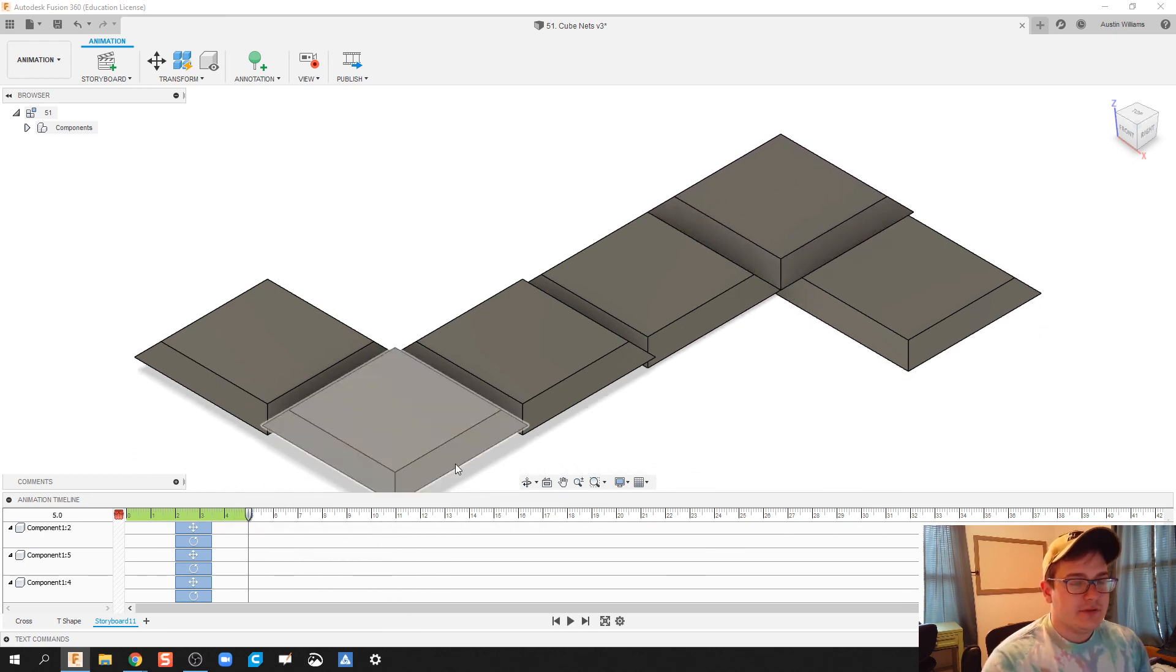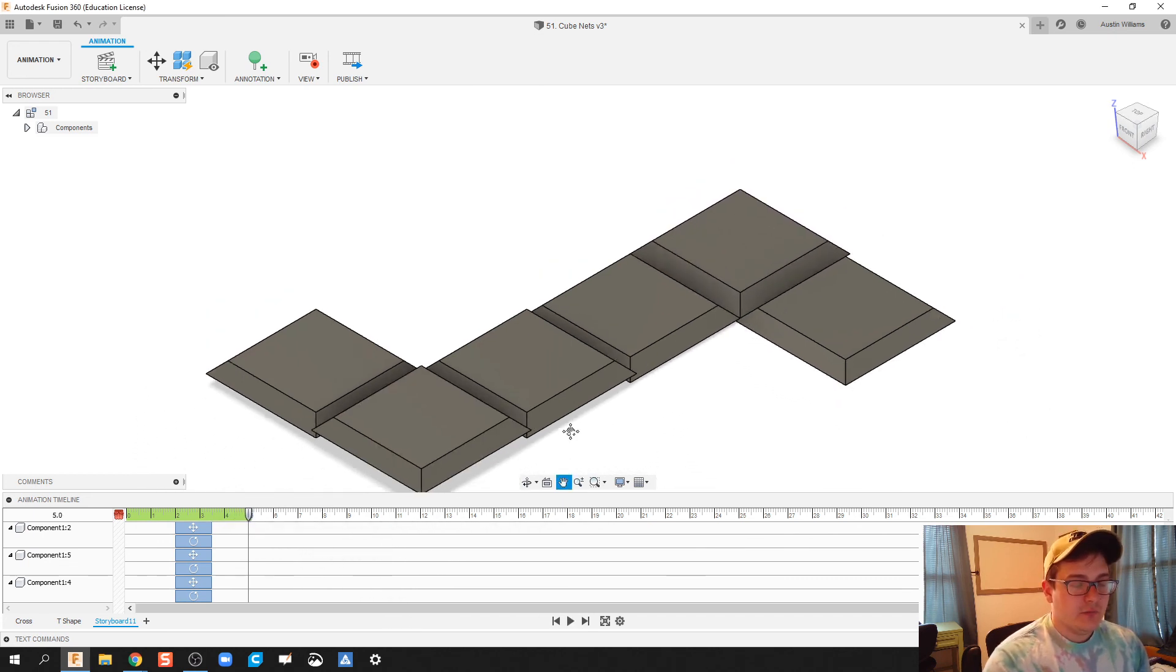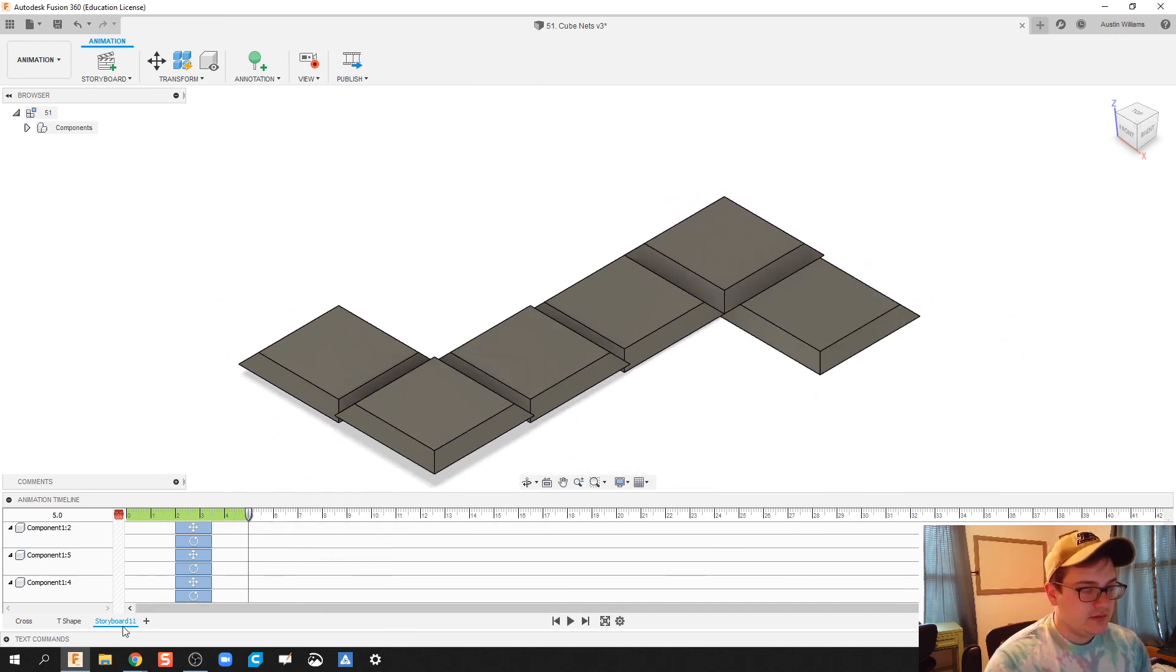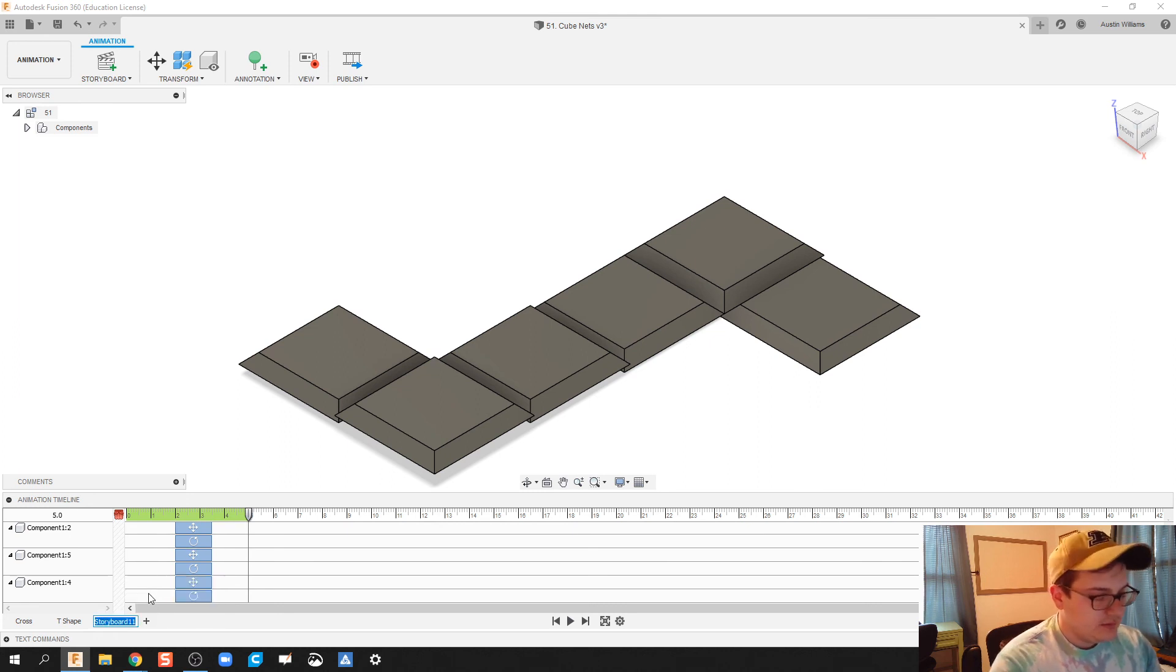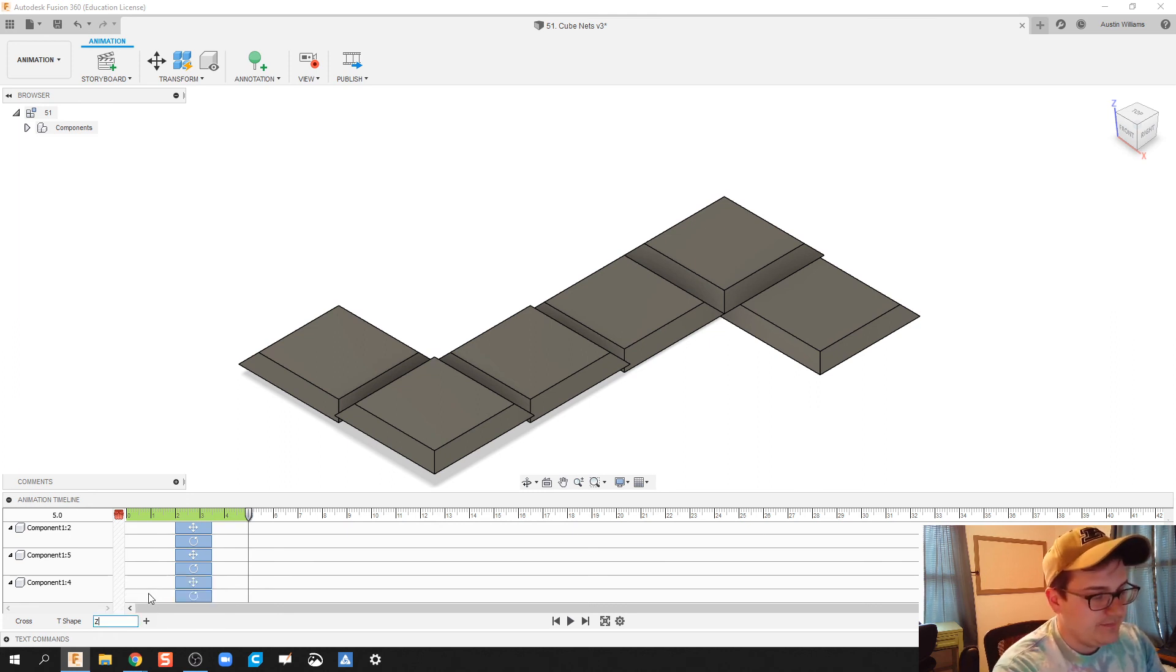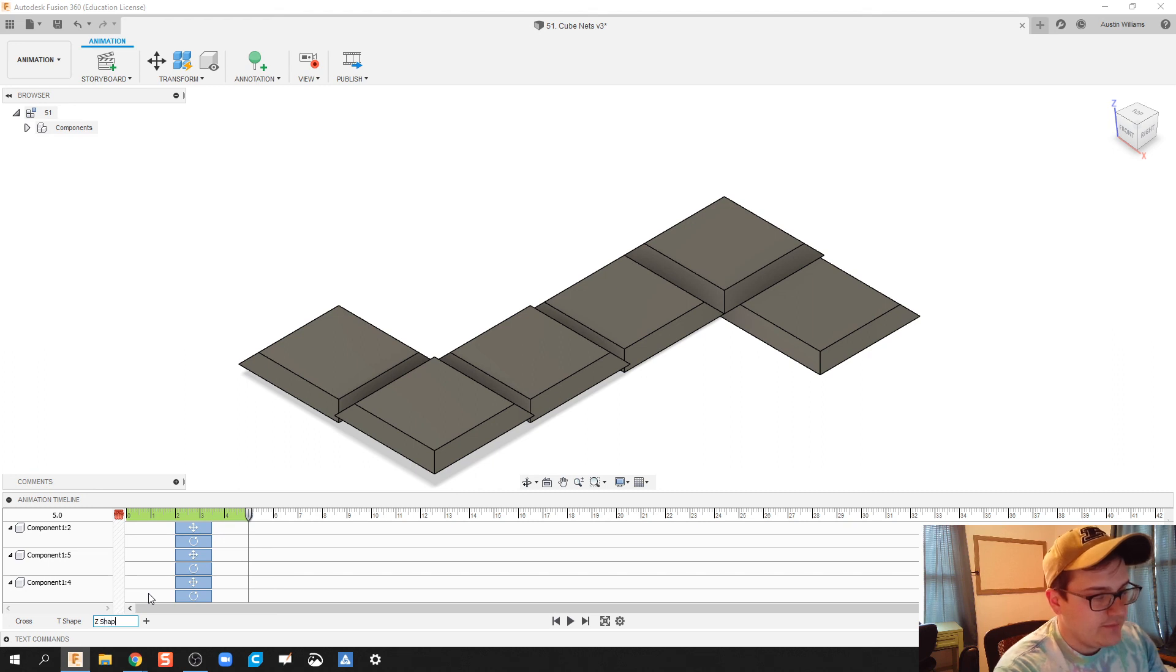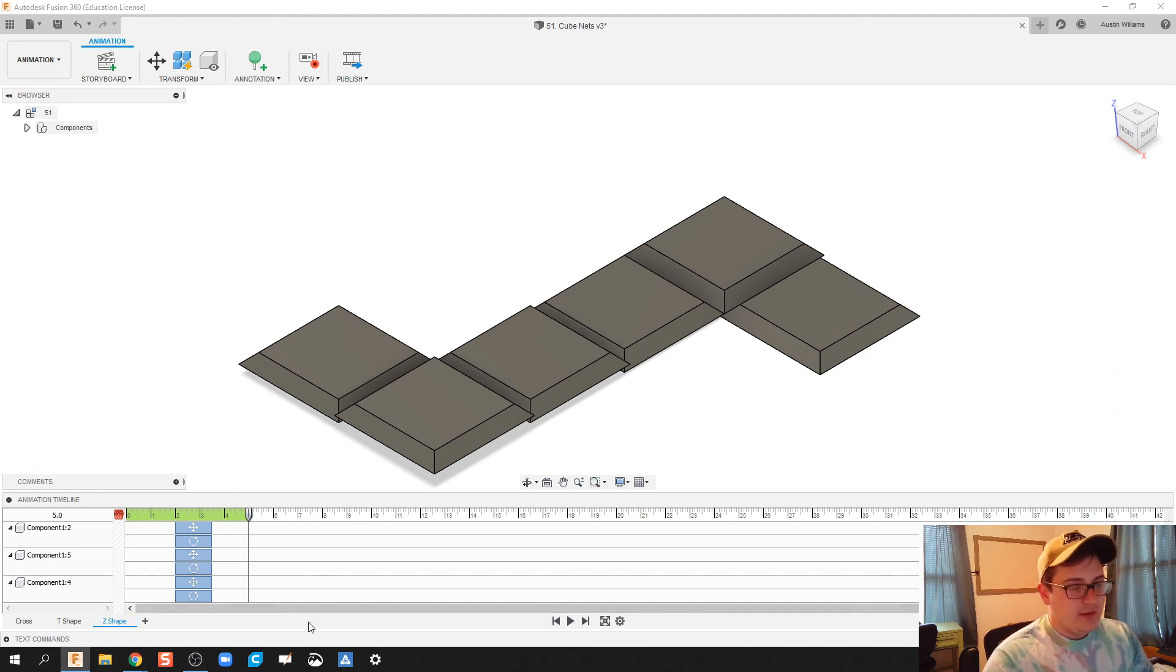Alrighty, folks. There we're going to go. We're going to call this, let's rename this the Z pattern. Let's do the Z pattern. So Z shape. Alright. And there we go.